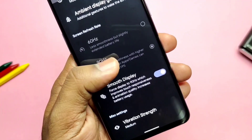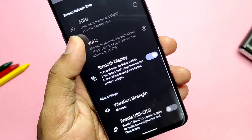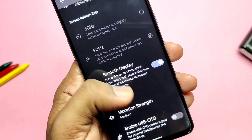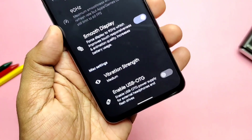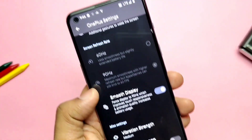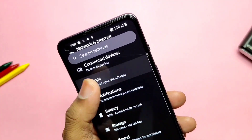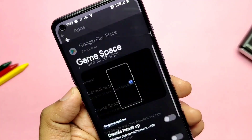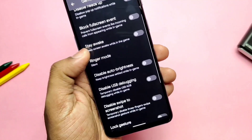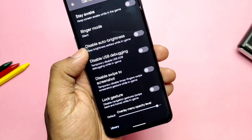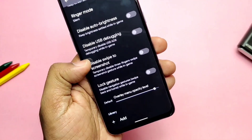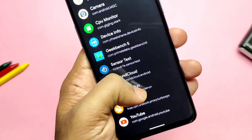The ROM has a screen refresh rate setting to switch between 60 and 90Hz. This ROM cannot match the haptic feedback or vibration settings of stock OxygenOS, but it has low, medium, and high settings which still give a better haptic experience. The ROM has its own gaming mode under Apps, with a bunch of options like: disable heads-up, full-screen event toggle, stay awake, ringer modes, disable auto brightness, and lock gesture options — providing an enhanced and interference-free gaming experience.